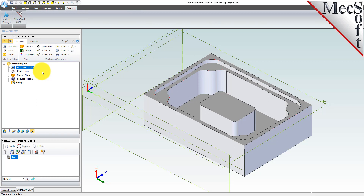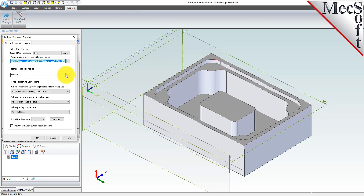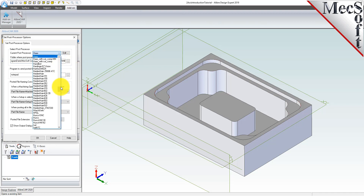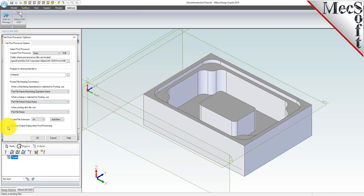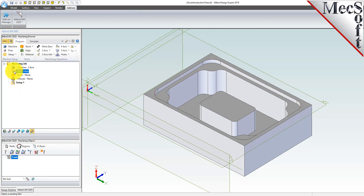Next, we will define the post processor. From the program tab, select post to display the dialog. For the current post processor, select HAAS from the list of available posts. Then set the posted file extension to NC. Other file extensions are available depending on your machine requirements. Pick OK and notice that the post type now appears under the machining job in the machining browser.